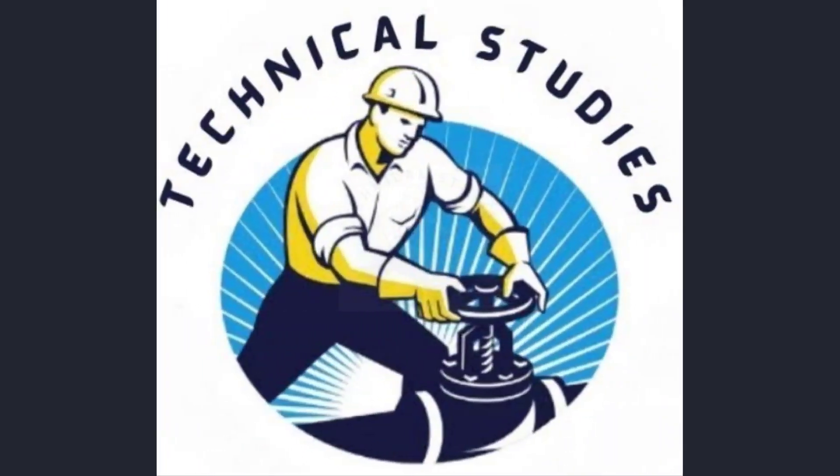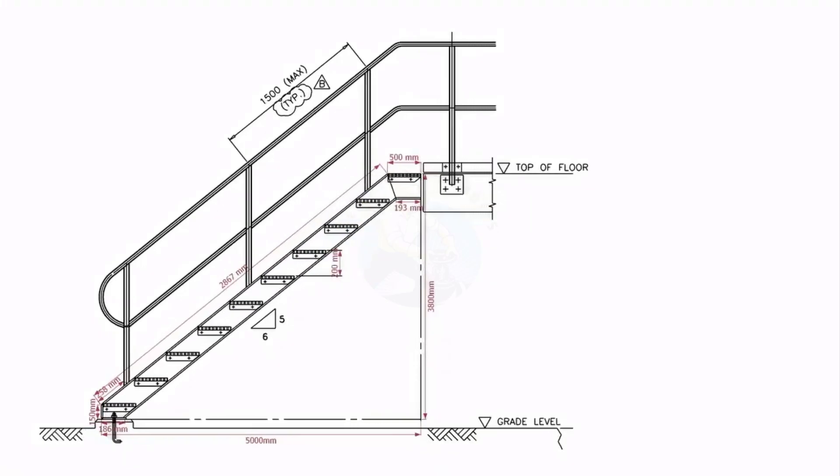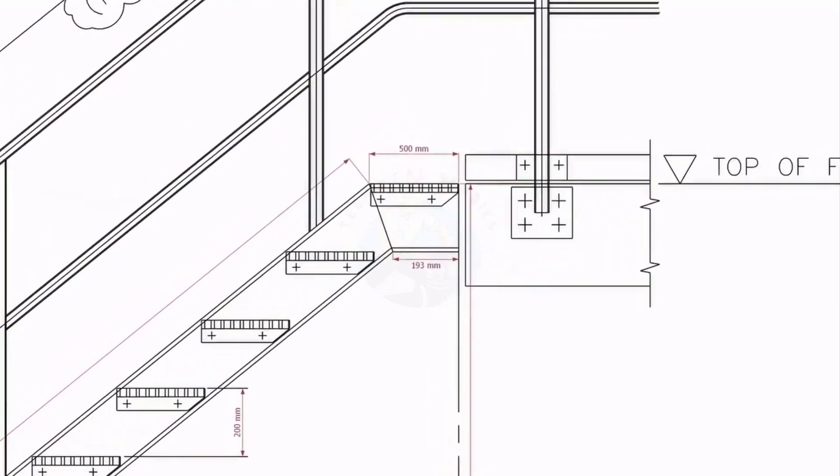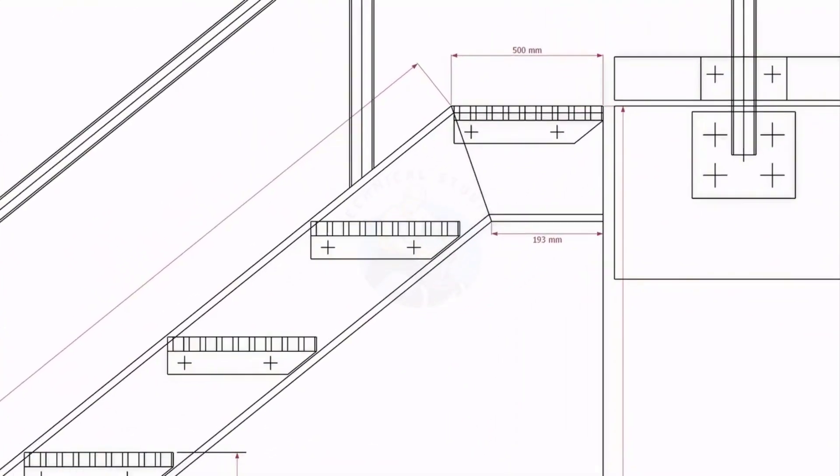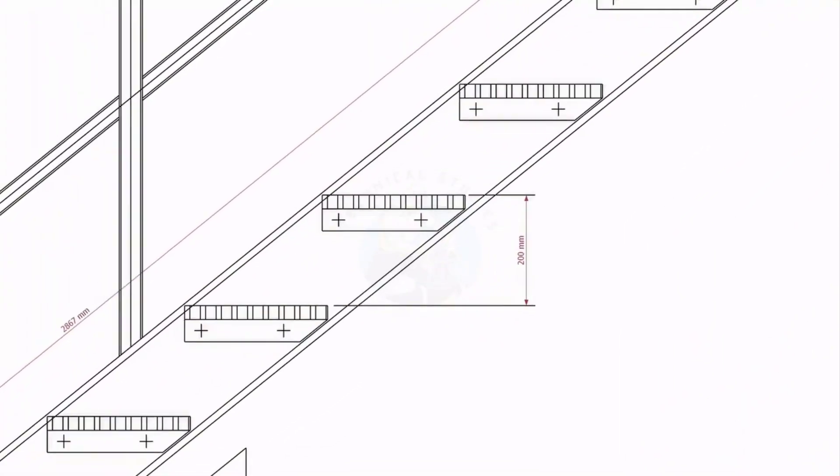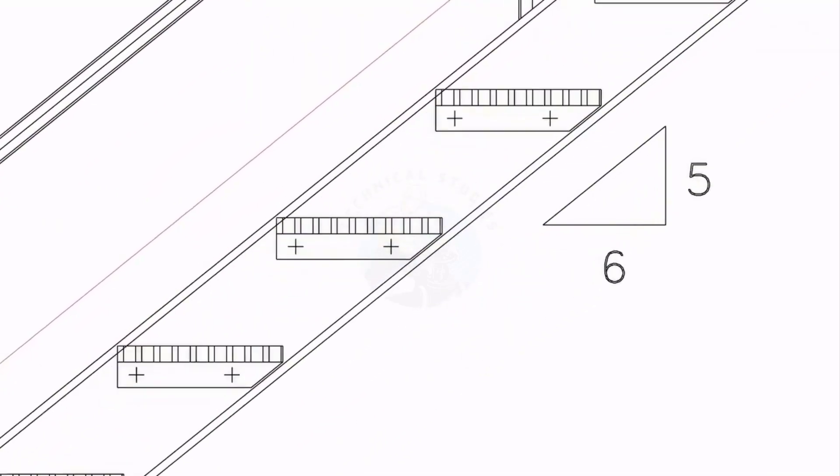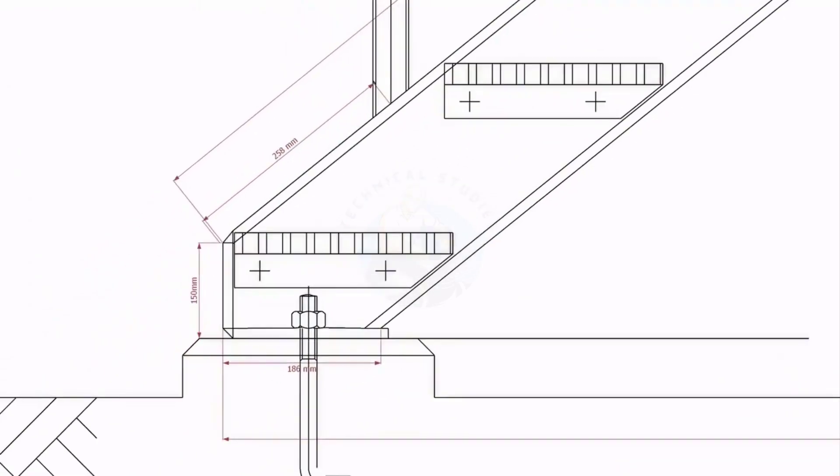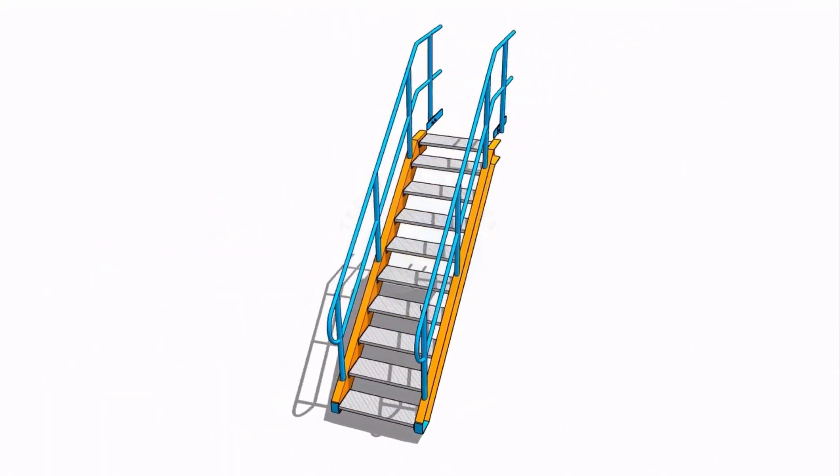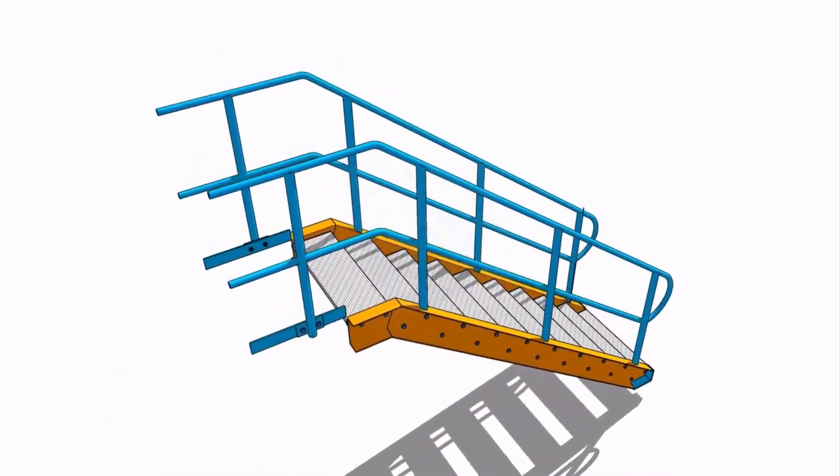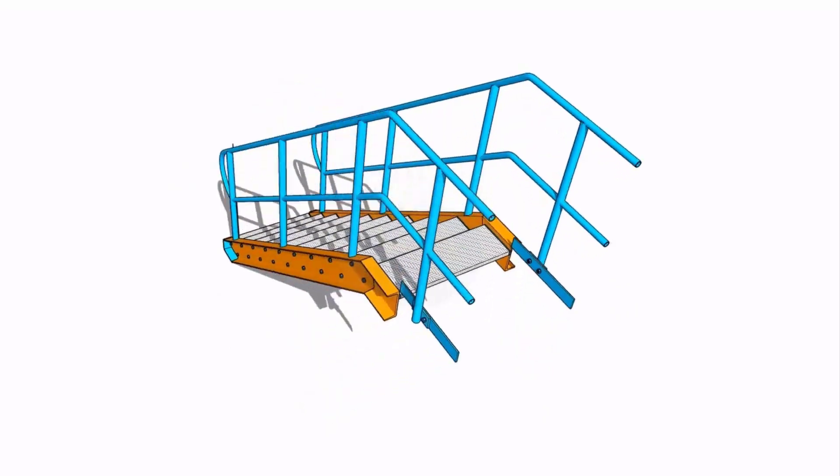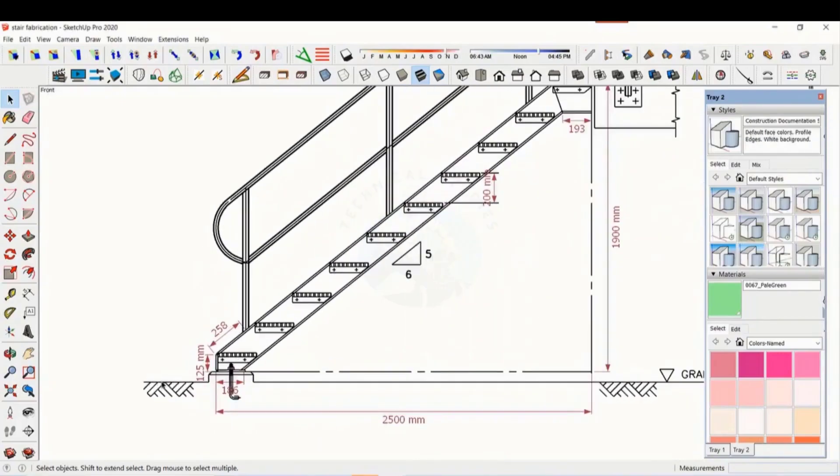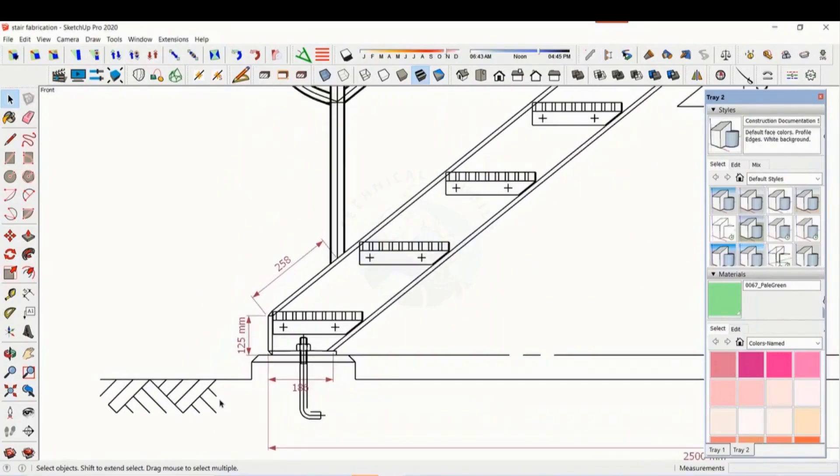Welcome to the technical studies. In this video, I will show you how to make a steel staircase. If you like this video, please subscribe and comment. Let us have a look at the drawing in its 3D model. The slope ratio of the staircase is 5 to 6.